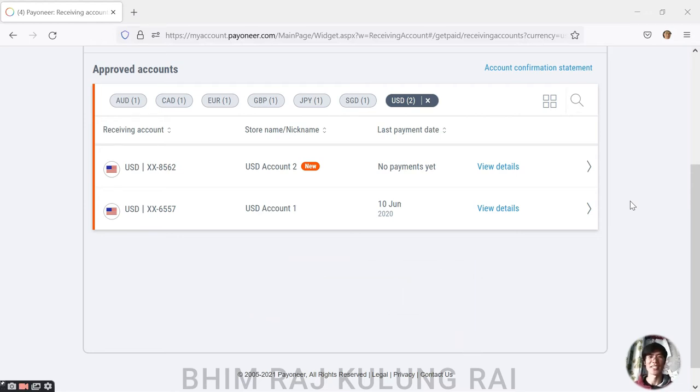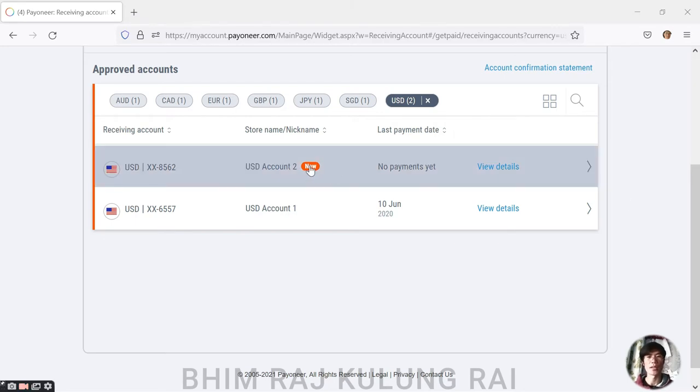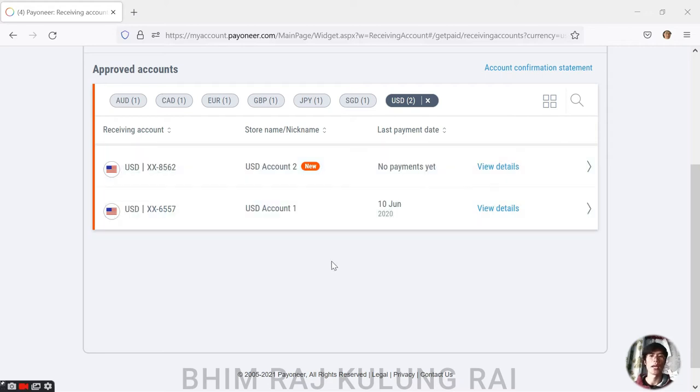I actually have two USD accounts now in my Payoneer account. The first one, there's a button which says new - this one is totally new. The reason behind asking or requesting for a new account is I think most of you have faced this problem.